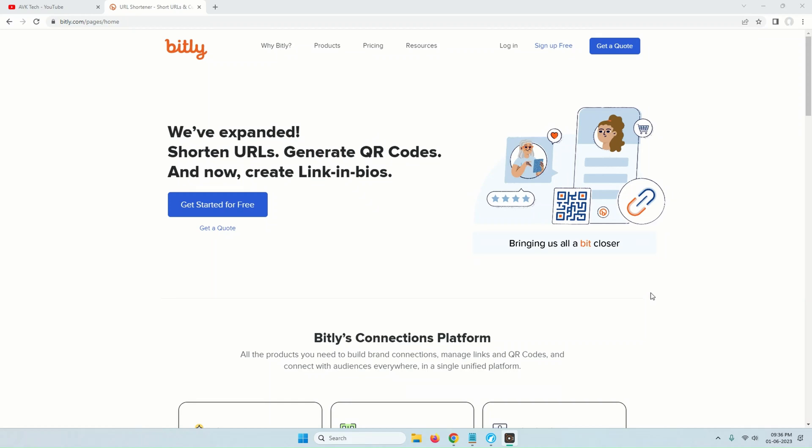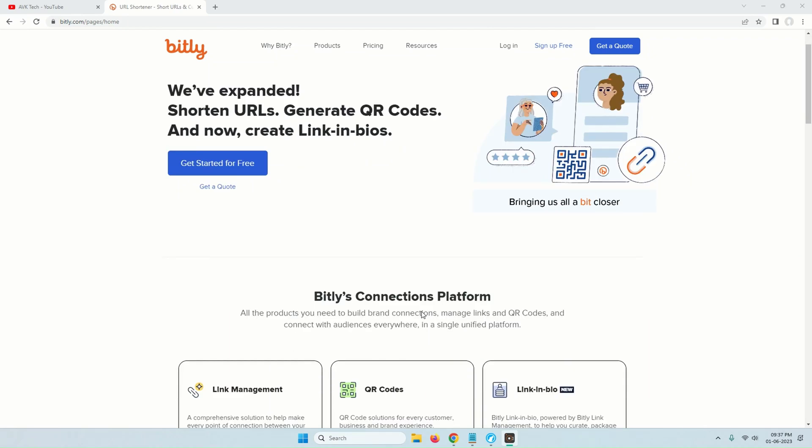How to safely check bit.ly links. If you are on Twitter or even receiving email, you might have noticed bit.ly URL links.